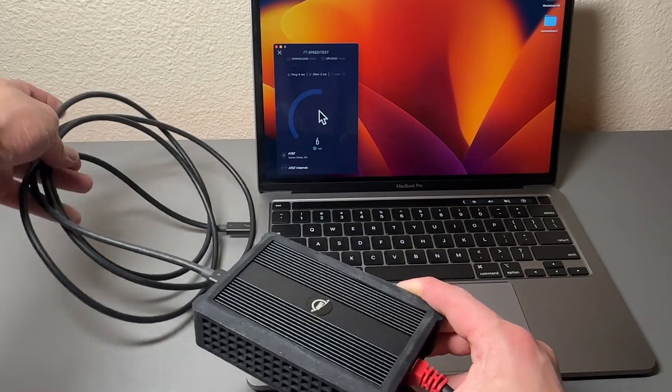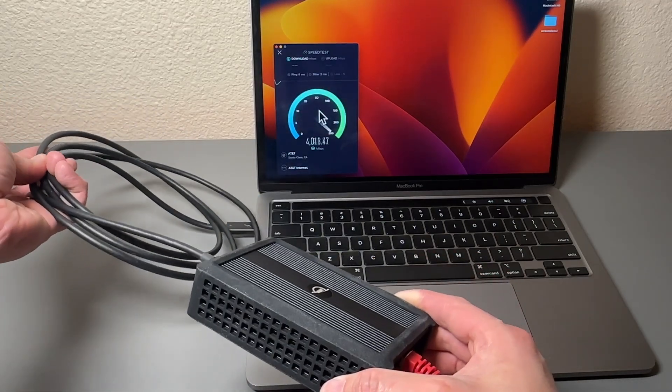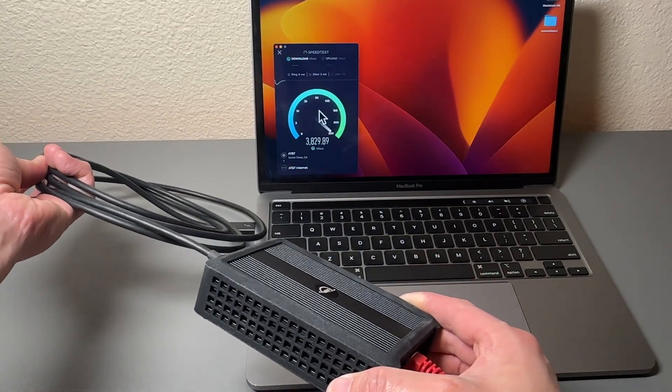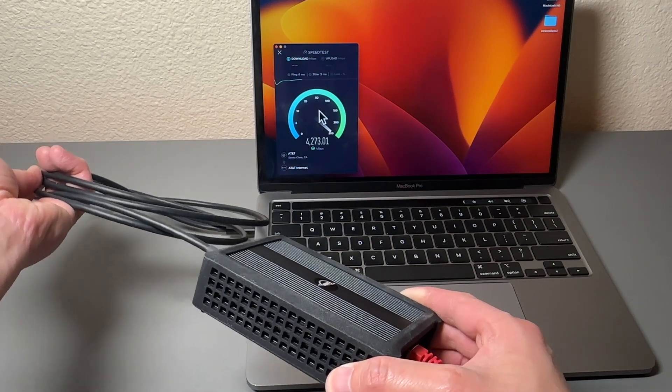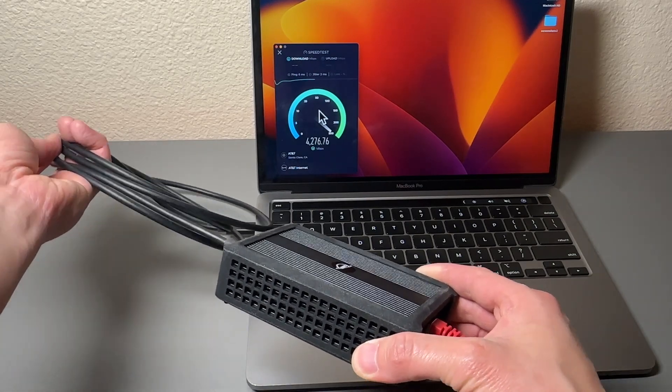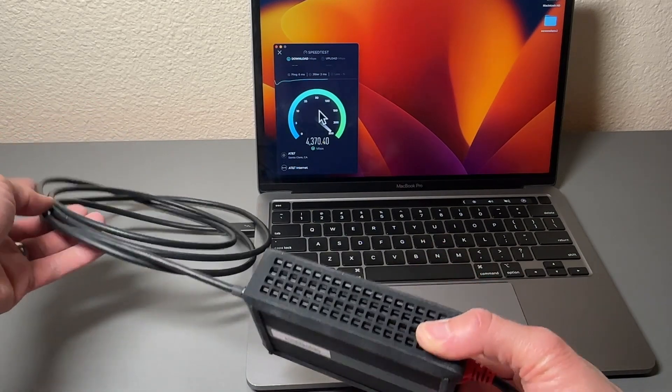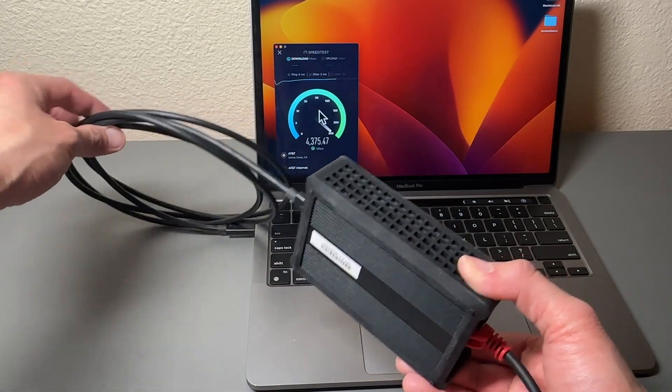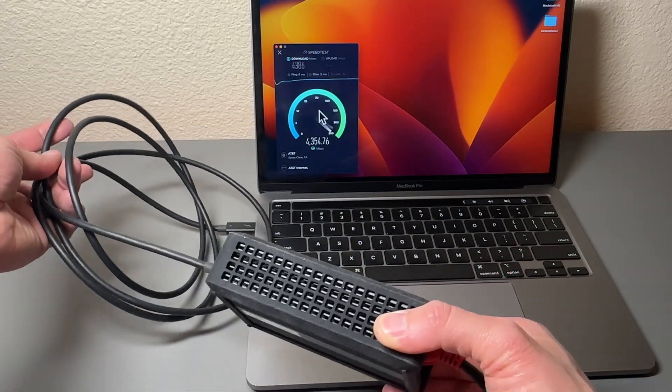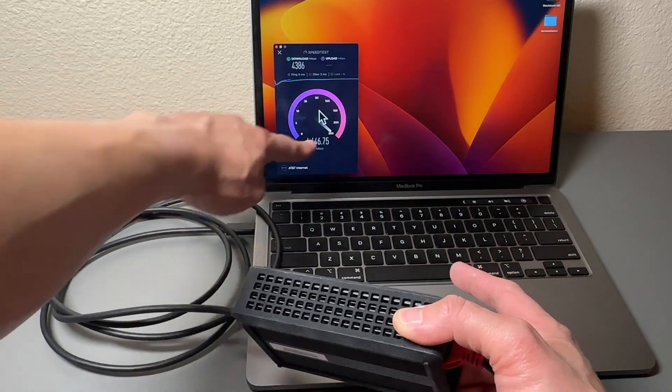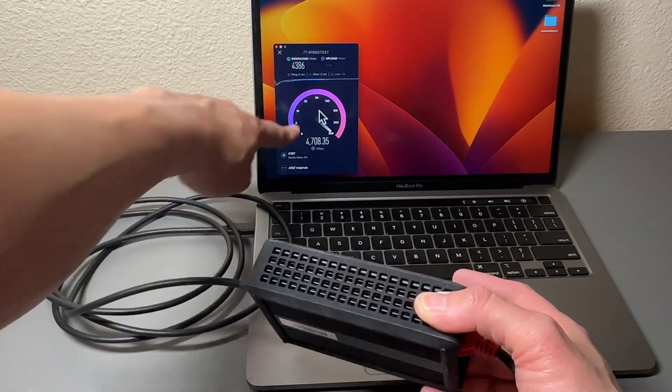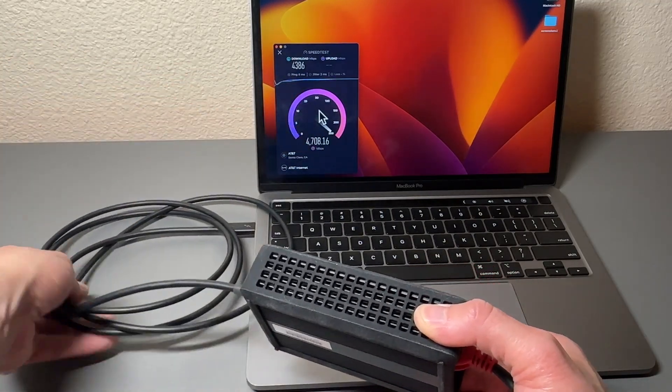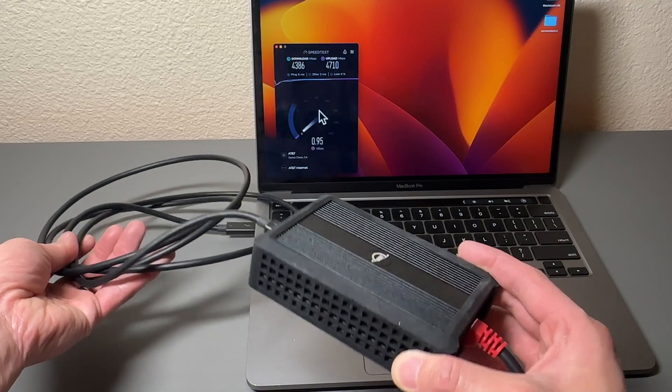There we go, it's running and wow, 4.1, 4.2, 4.3 gigabit per second transfer speed. And this is the two meter Thunderbolt 4 cable. Wow, it went up to 4.4 and then the download. The upload is 4.7 gigabit per second.